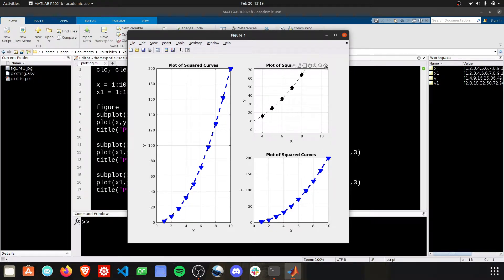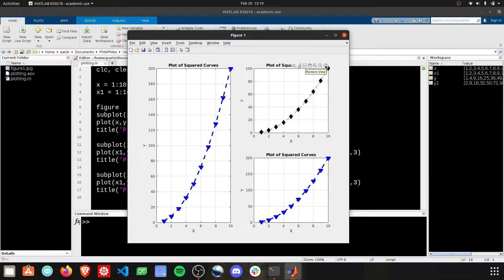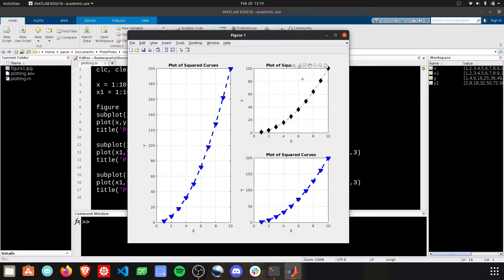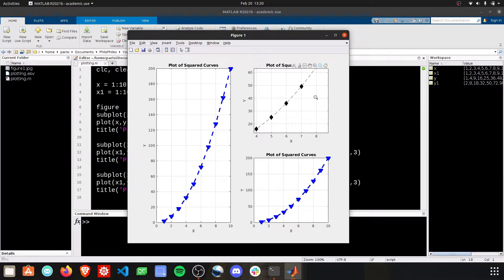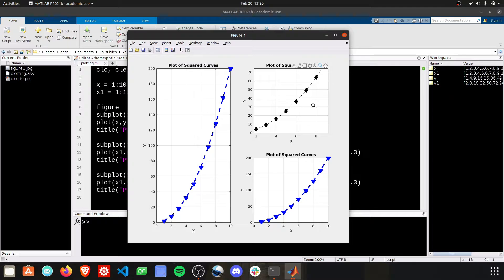And if you ever get too messed up, top right you can click the Restore Home View button. You also have Zoom In and Zoom Out. Click the Zoom In and then click and drag to zoom into a section of the plot. And then you can click the Zoom Out button and then click on your screen to zoom out.